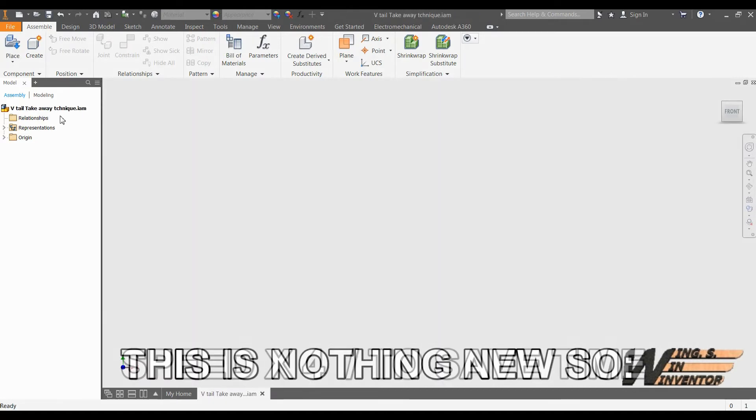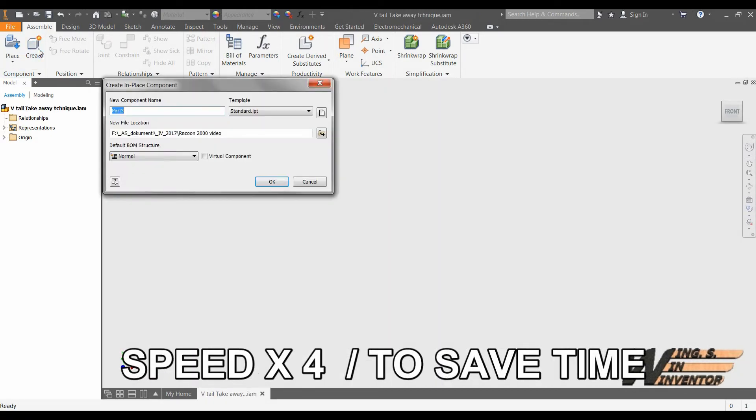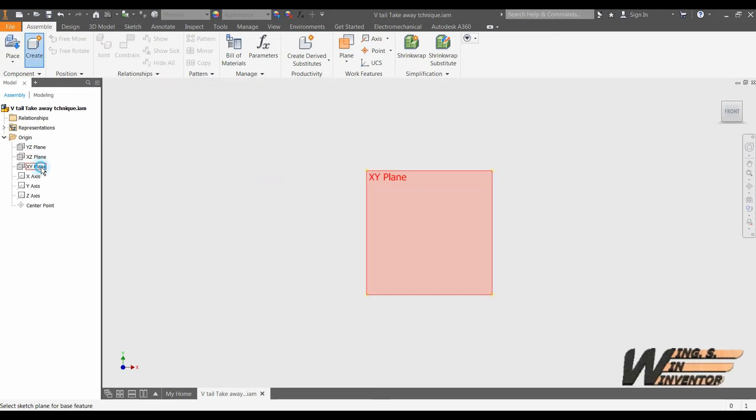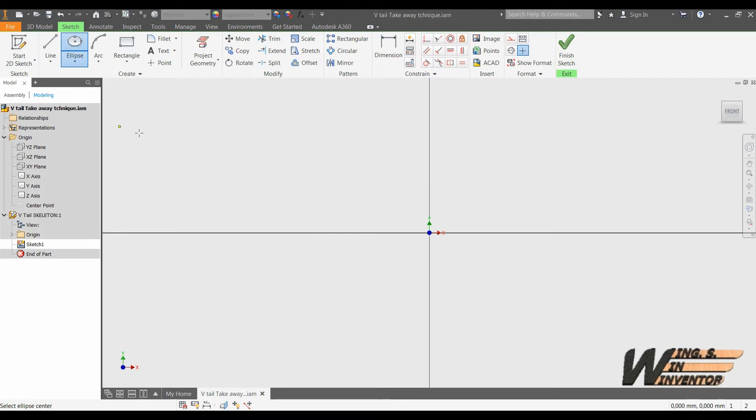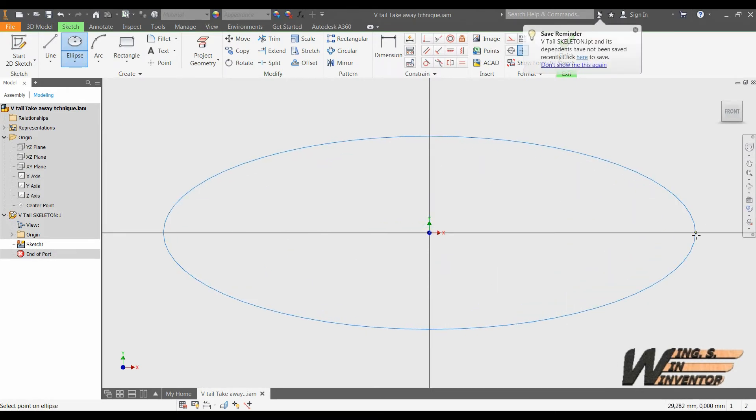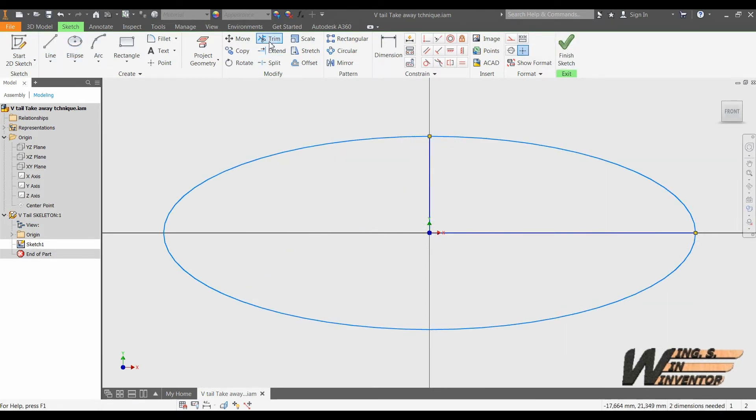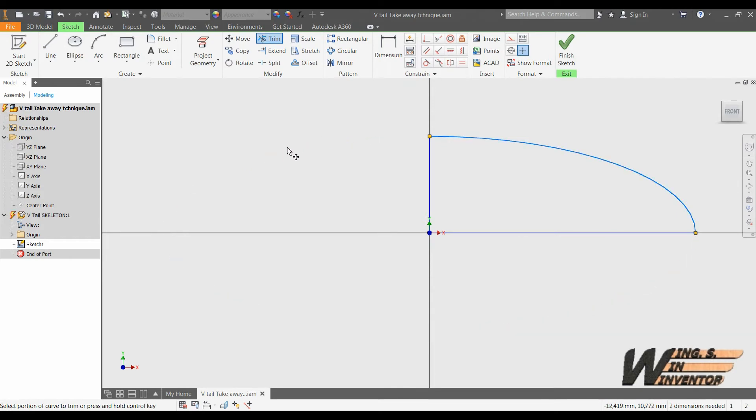Next thing we want to do is to create a new part in which we will create our skeletal model. This skeletal model will serve us as a volume which will be sliced with the goal of producing internal parts of the V-tail for our glider.